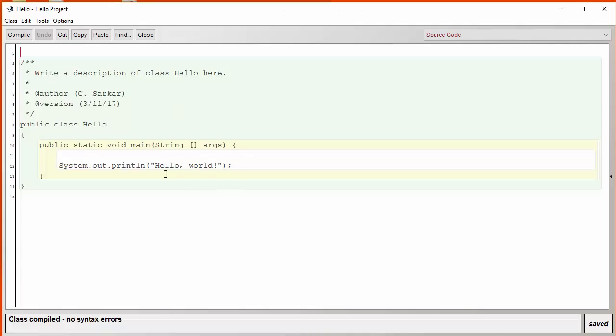But here's a question. What if we wanted to print these double quotes before and after the words Hello World? How would we do that?